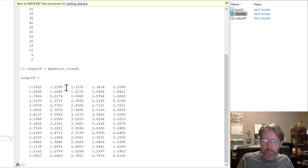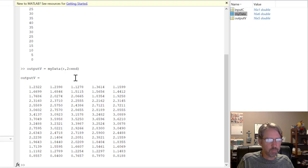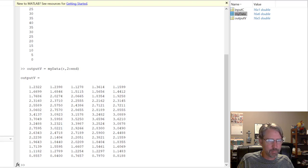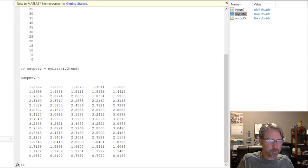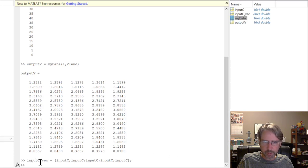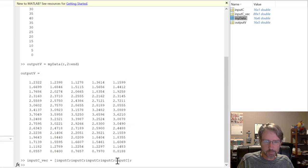We need to stream all the data into a single column for curve fitting, which in Excel required copy-pasting but in MATLAB can be done in one line. To replicate the input column for all five cycles: 'input_C_VEC = [input_C; input_C; input_C; input_C; input_C]'. The semicolons stack them on top of each other.